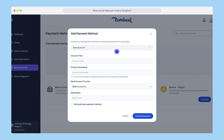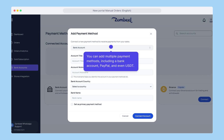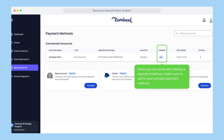You can add multiple payment methods, including a bank account, PayPal, and even USDT. Once you're done with adding a payment method, make sure it's set to your primary payment method.